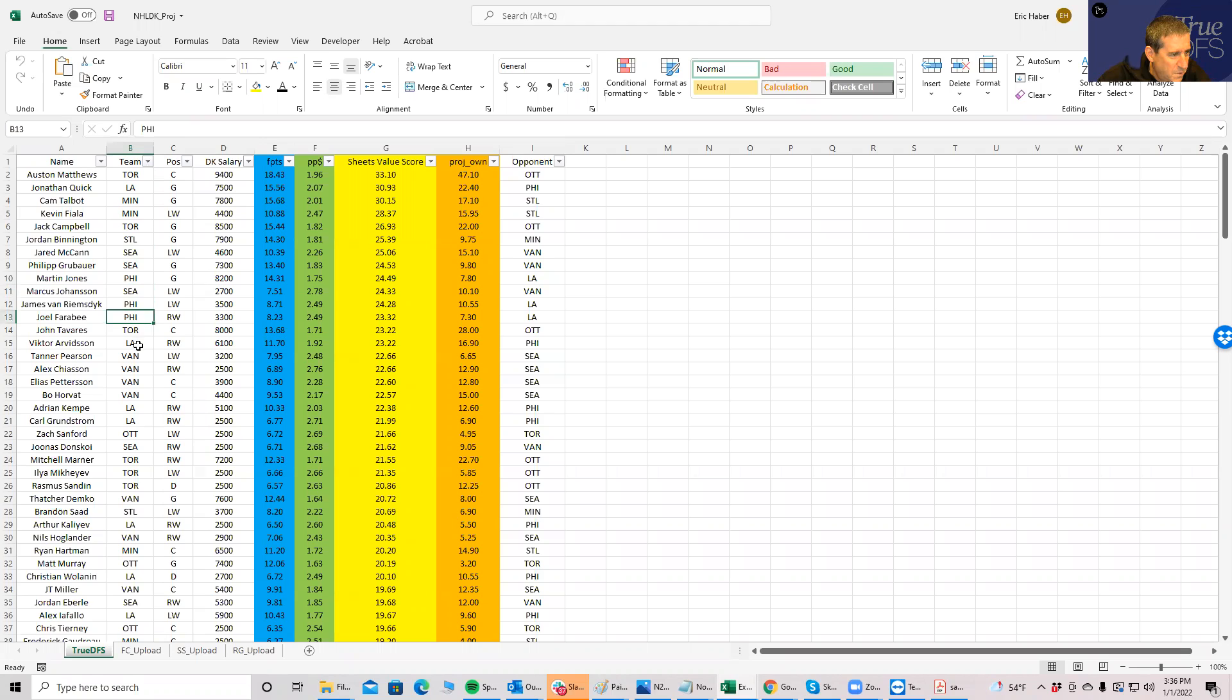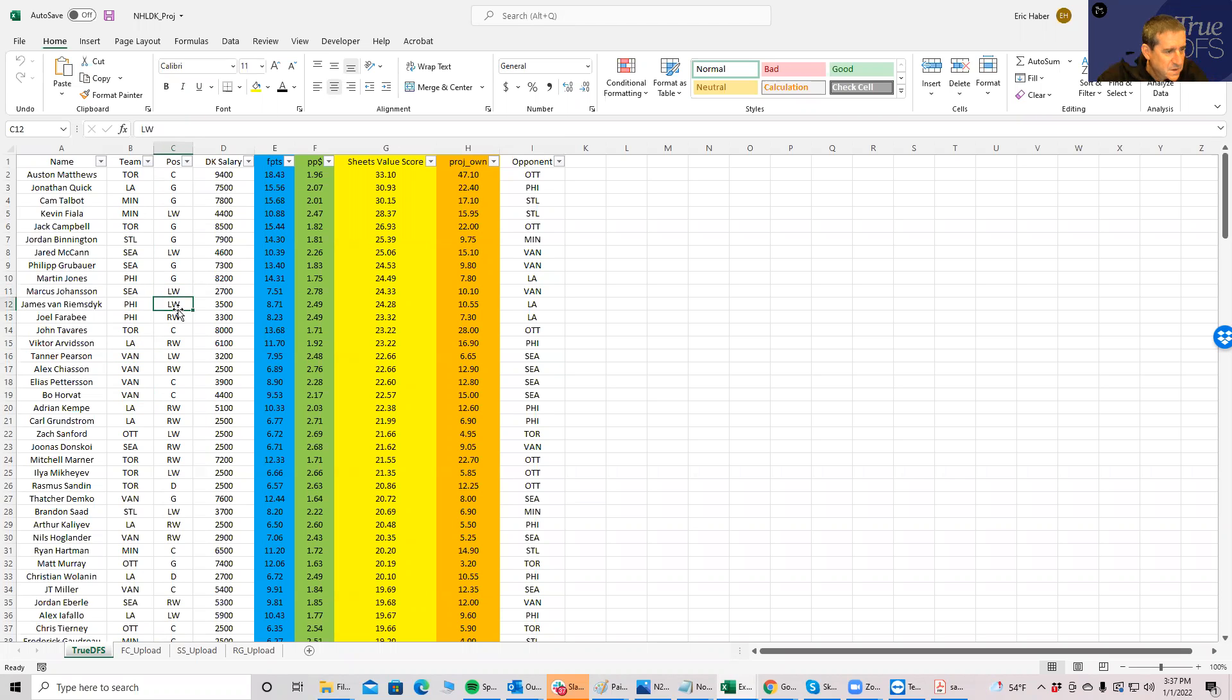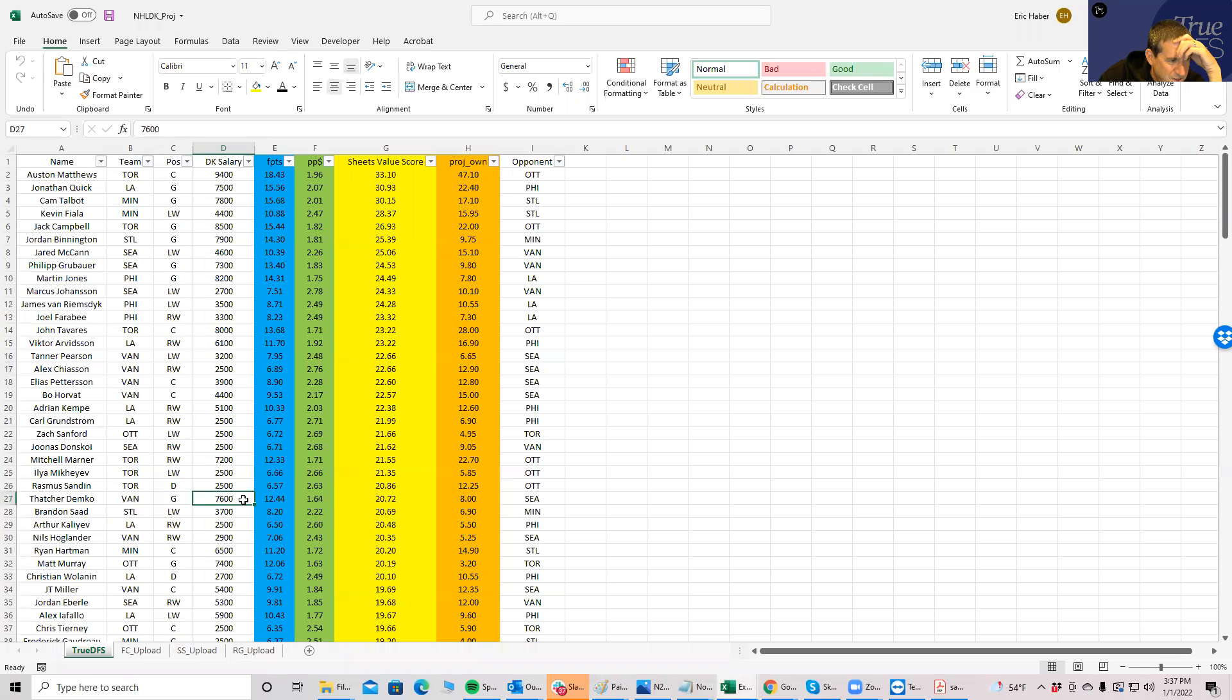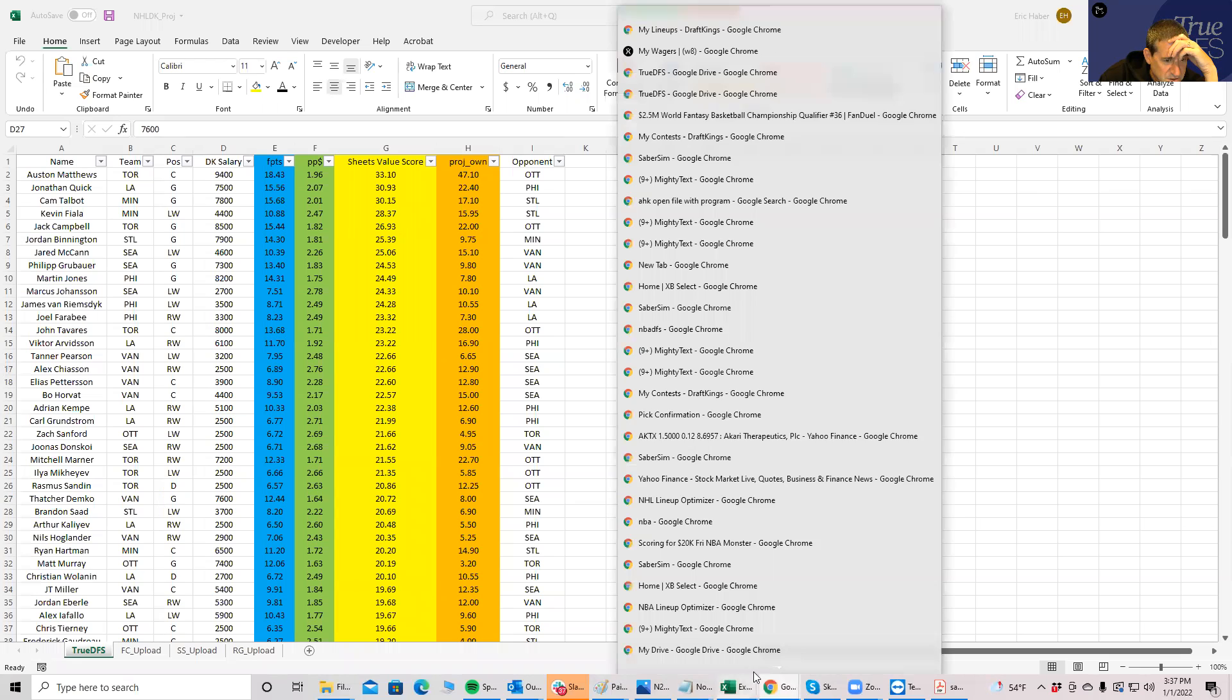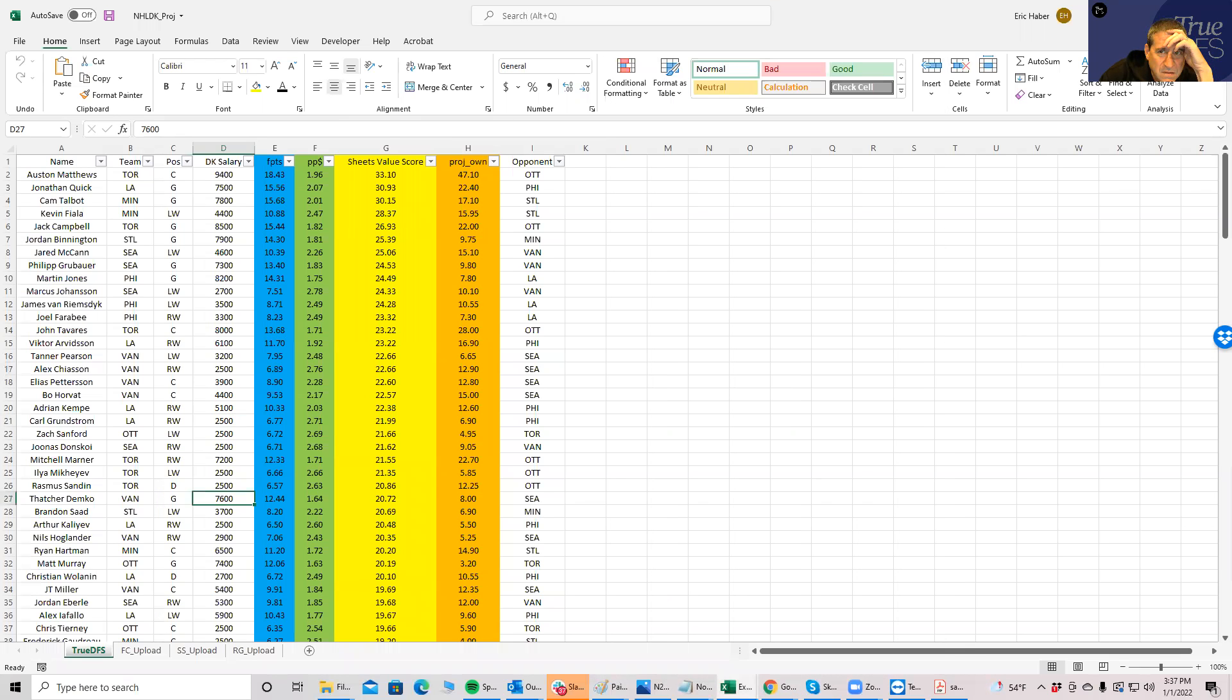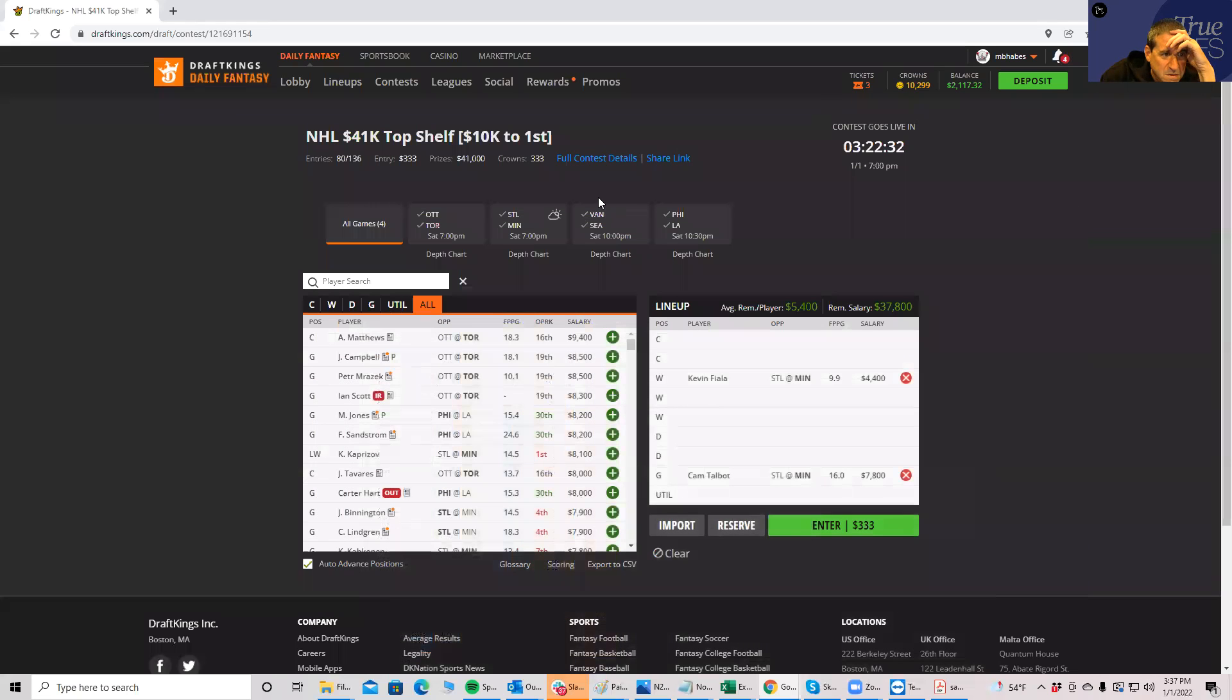Goalie - who did we say we're going to play? Is it Quick? Let's put in the other guy, and I'll tell you why in a minute. Let's put in Talbot. Now let's put in Fiala as the highest, the best overall value. One of the reasons why is because you do have a little bit of correlation here, right? Your goalie with one of your skaters.